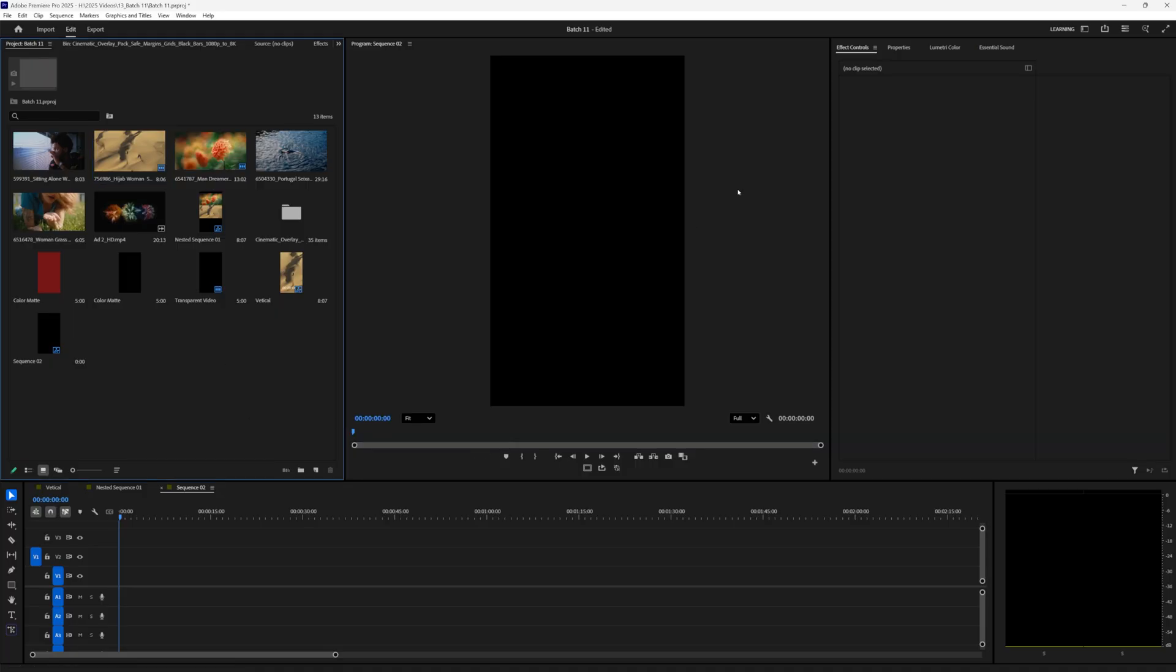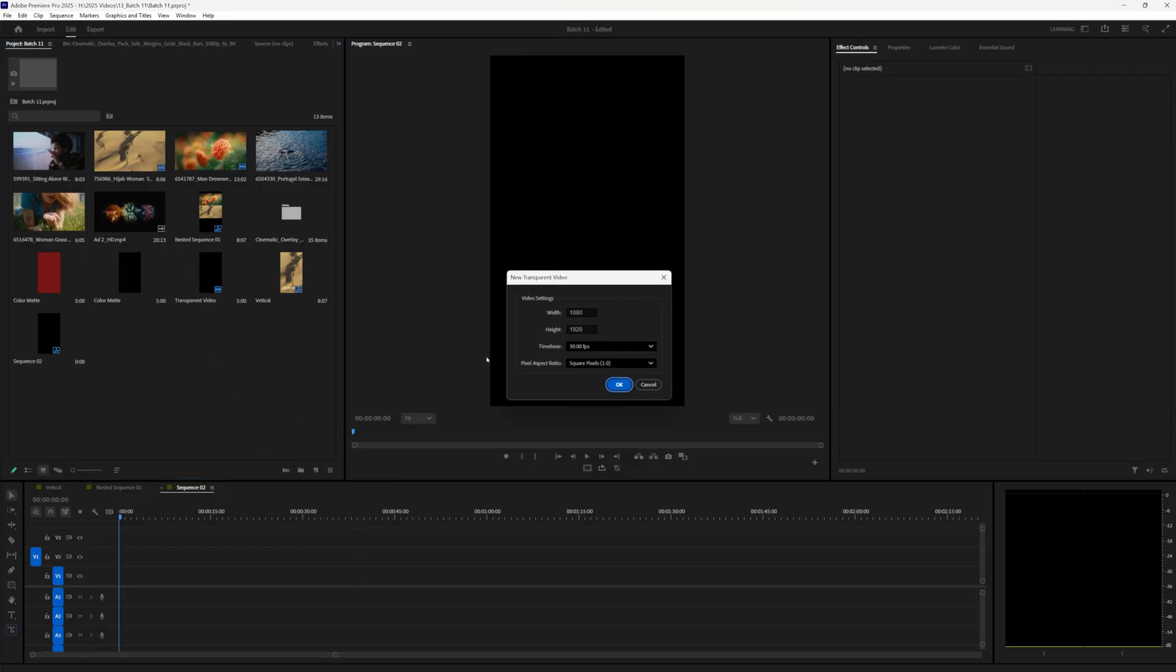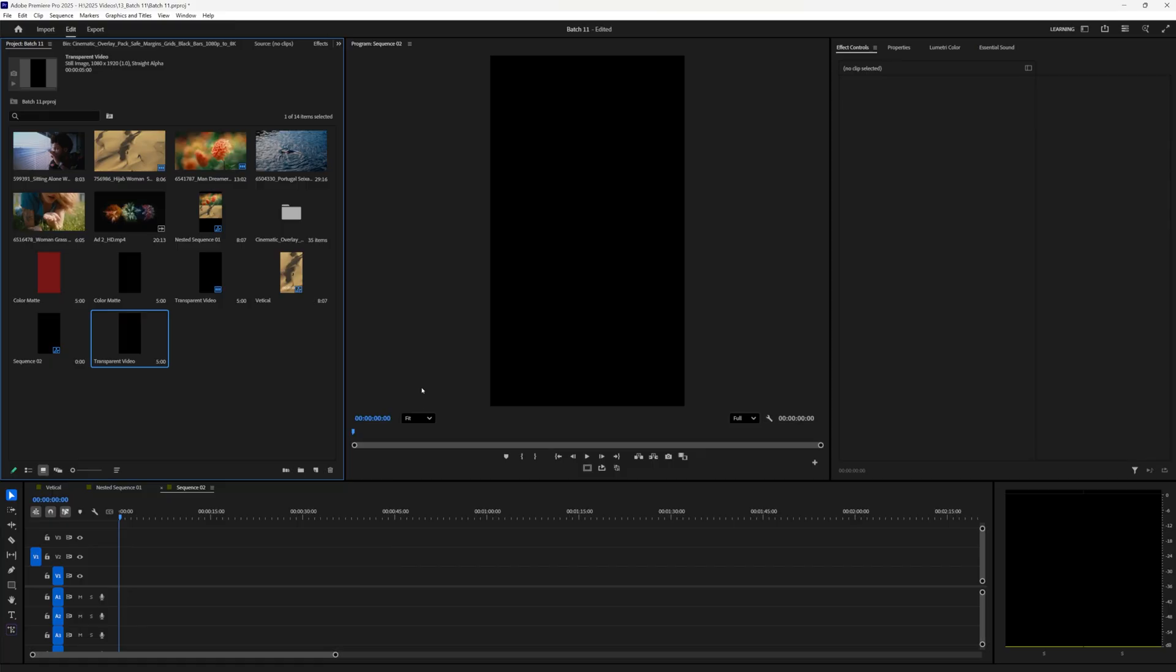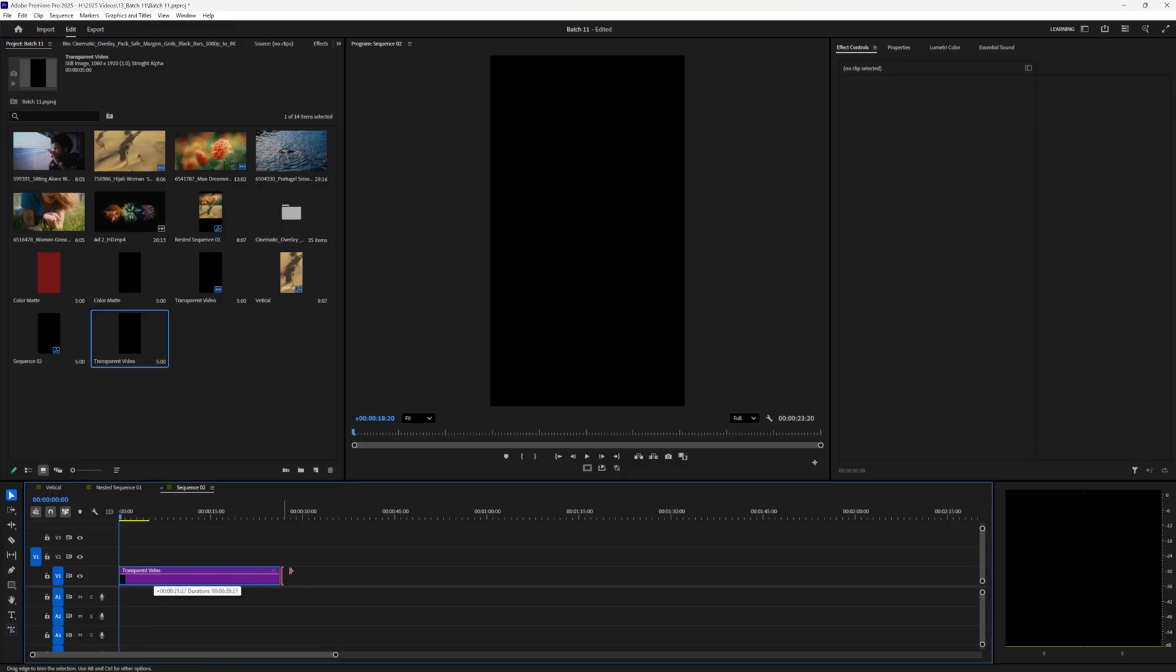So I have a blank sequence inside of Premiere Pro, just make a blank one. We're going to drag in a transparent video, so do new transparent video. We need footage with nothing on it. So let's make it like 30 seconds.